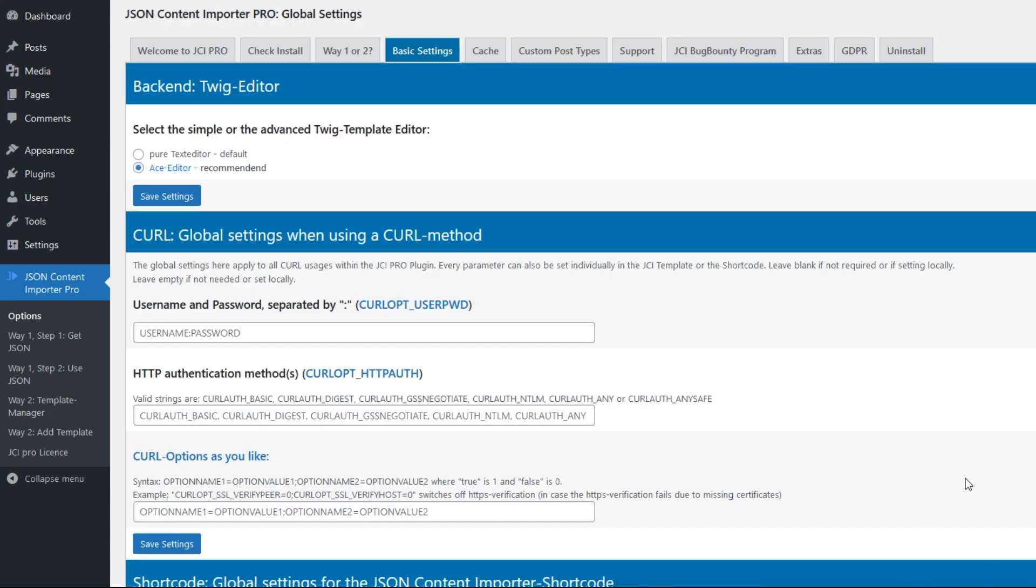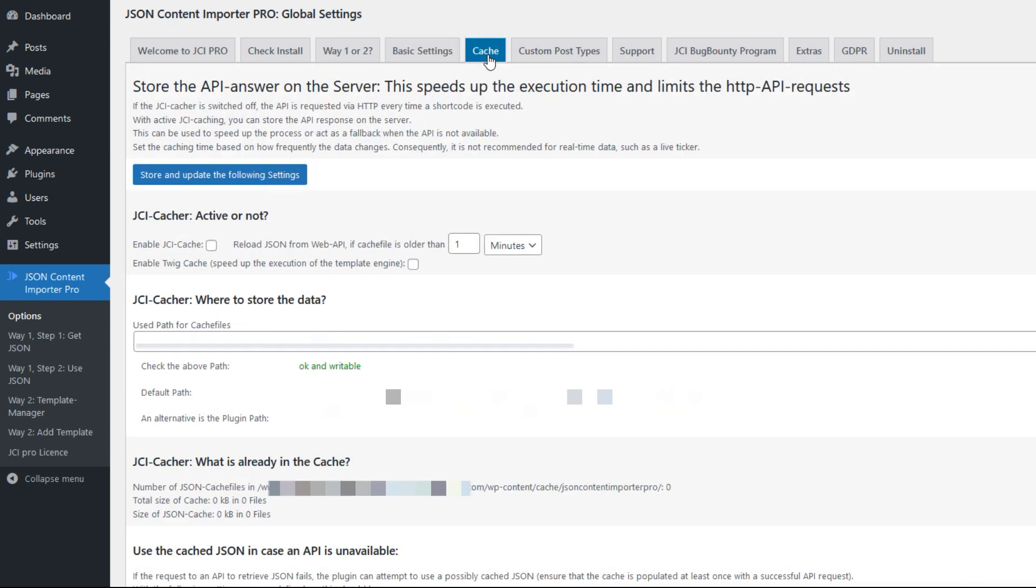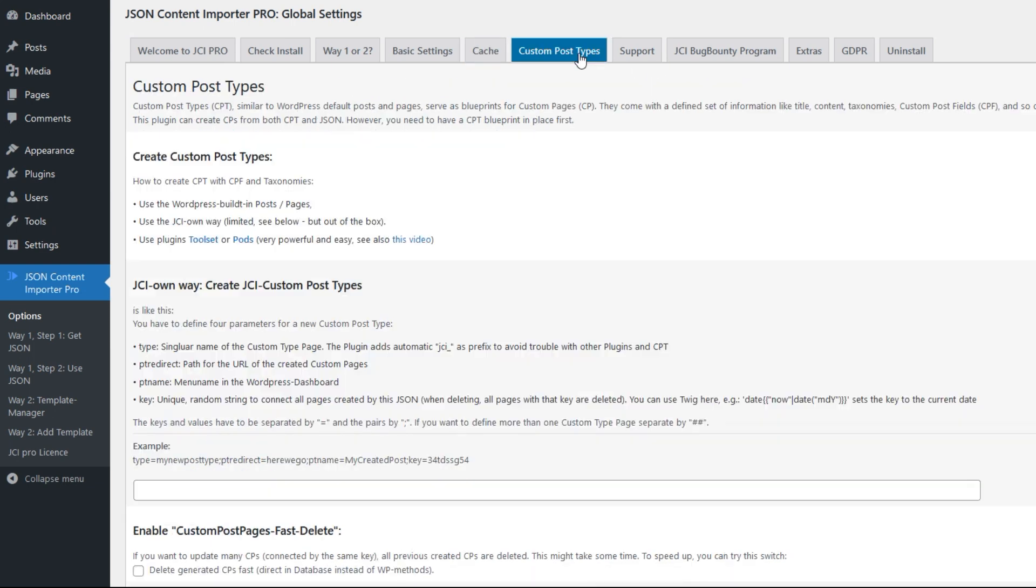There are some more tabs. One is cache, where you can set up the cacher of the JCI plugin so you can avoid unwanted requests on an API by storing the data locally. The other tab is custom post types where you can define custom post types and can click on fast delete of custom post pages you create with the plugin and with JSON.